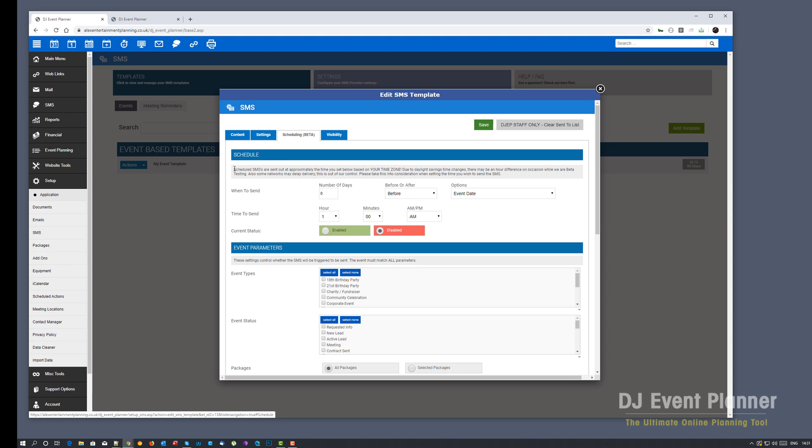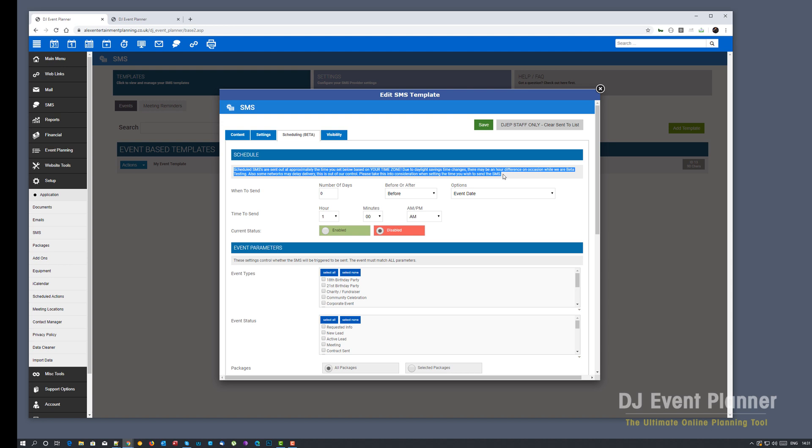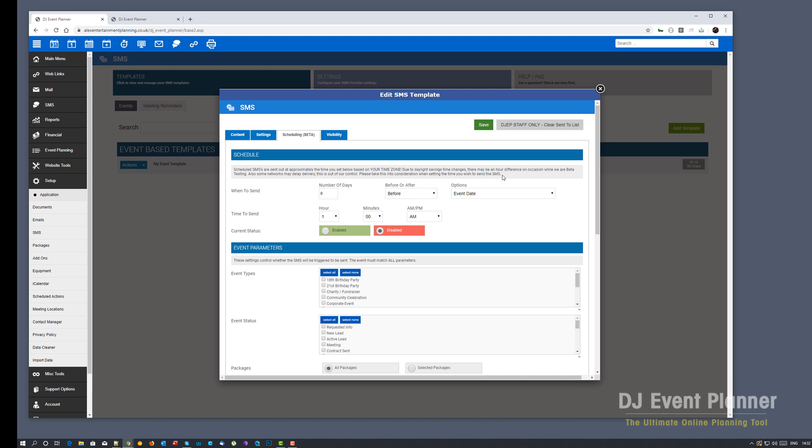The only thing is we now have a few new features in there and some wording to make you aware of some things. For example, when setting up a scheduled time to send you should be setting this based on your time zone. Also, due to daylight savings time changes there may be an hour difference on occasions. This is purely while we're beta testing. Also be aware that some networks may delay delivery and this is completely out of our control. And also take into consideration the time you're sending the SMS.